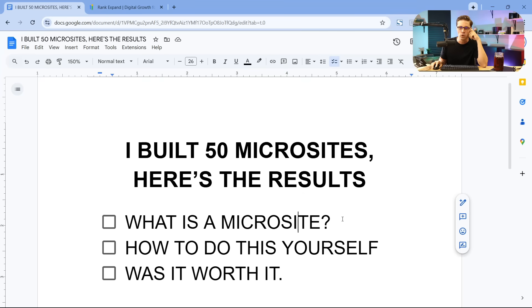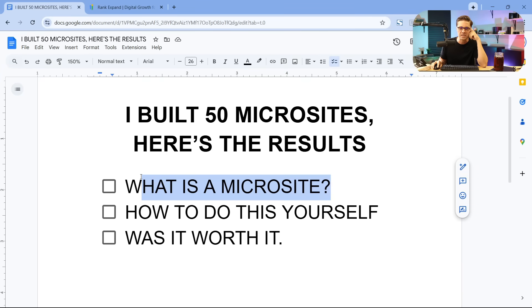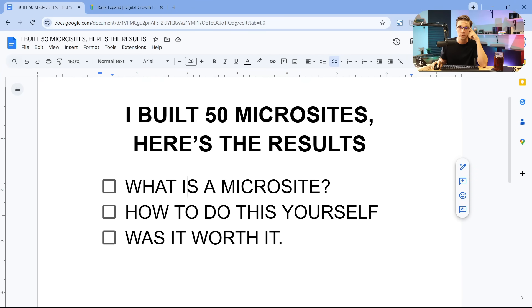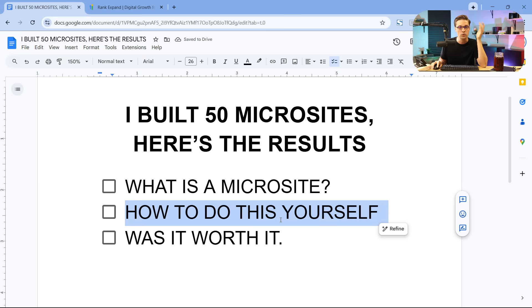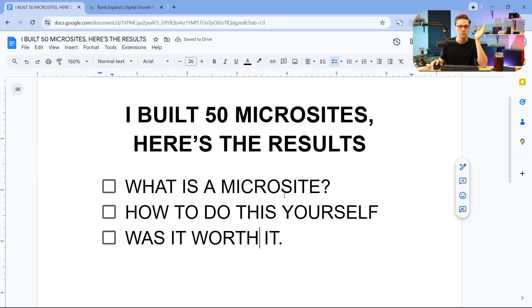I built 50 different microsites last year, and now we get to look at the results. Let's go over three basic things in this video, then we're going to get more technical. Number one, what is a microsite? Number two, how to do this yourself, and then was it worth it?